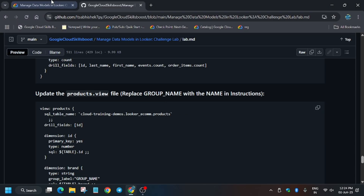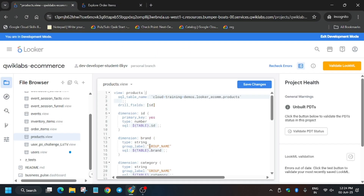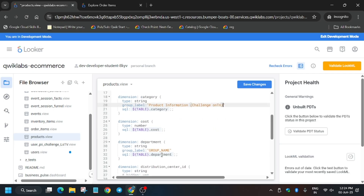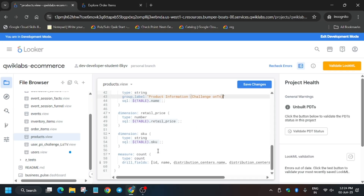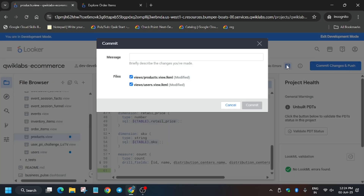Now update the group name in the product view as well. Copy carefully and replace each occurrence — select the old name and replace it. All groups have been updated. Now save and deploy to production. First save, then validate the LookML. After that commit — you can write any message for the commit.